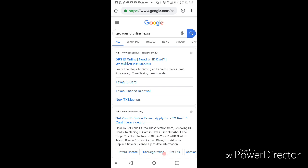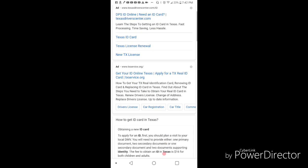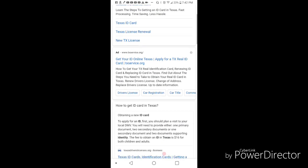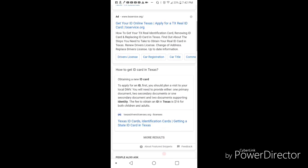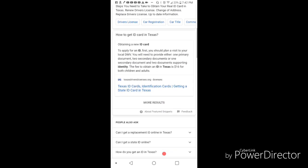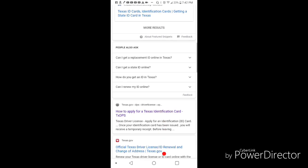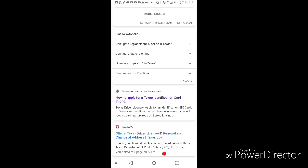The first thing you want to do is go to Google.com and type in 'get your ID online in Texas'. Scroll down until you find the official Texas government website - you'll know it's official by the .gov domain. As you can see here, texas.gov DPS driver's license, click that link.